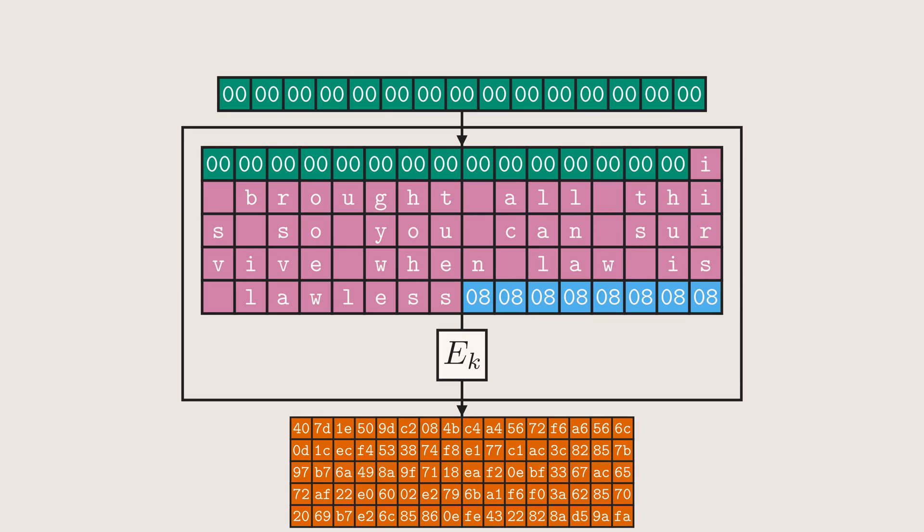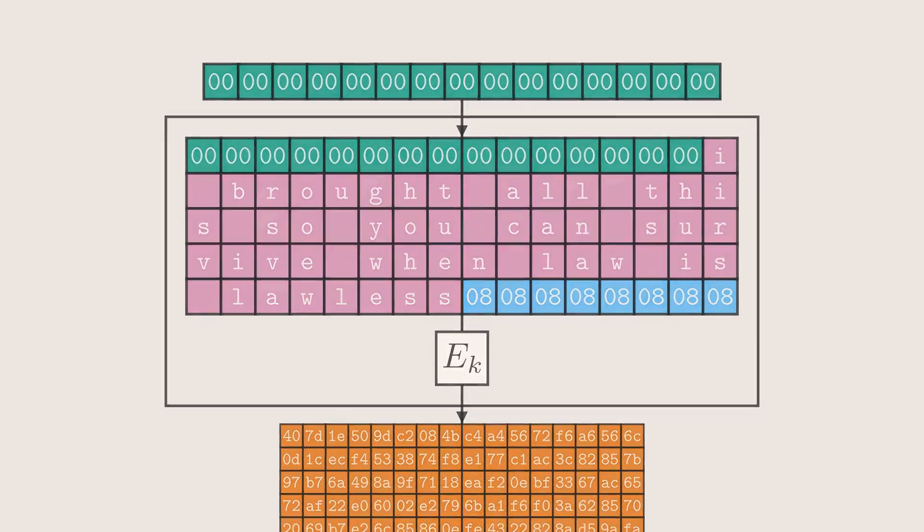And with that, I ain't happy, but I'm feeling glad to be moving on to the next part of this video, where we'll switch gears to implementing this ECB decryption attack. Which, as the challenge statement says, is the first of these scripts that will break real crypto. That's pretty exciting, so let's get started.